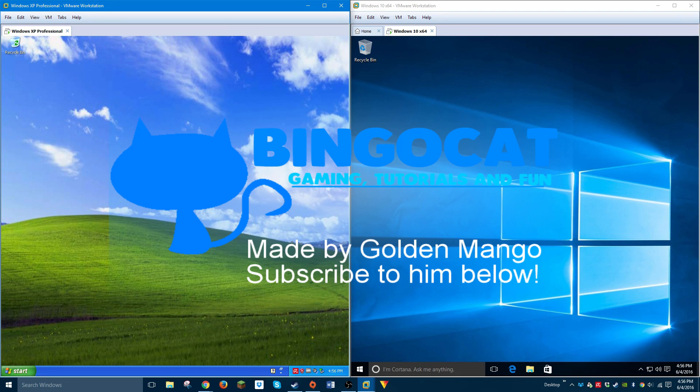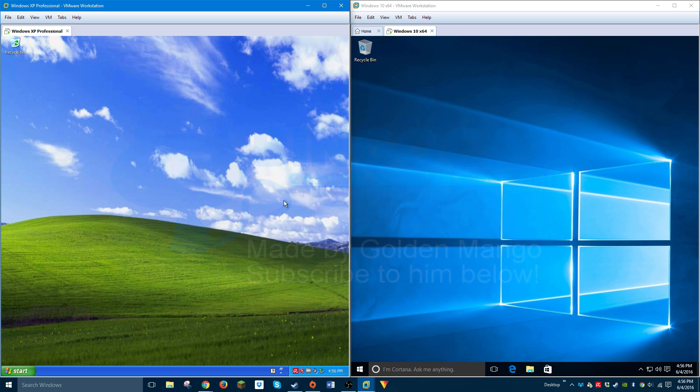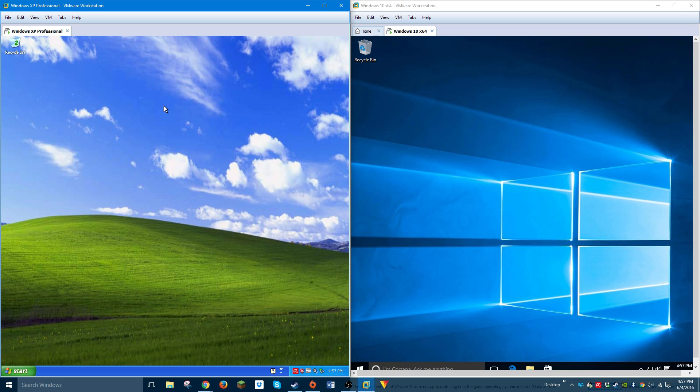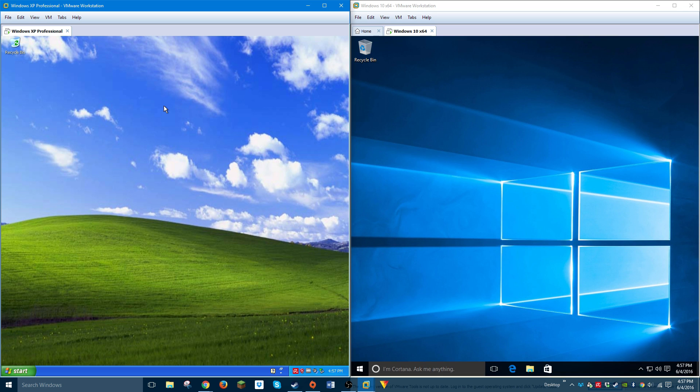Hello guys, Bingo Cat here. Recently I made a video comparing Windows Vista to Windows 7, and a lot of people seemed to like that video, so I decided to do the same thing. But today I'm going to be comparing Windows XP Professional versus Windows 10 Pro.